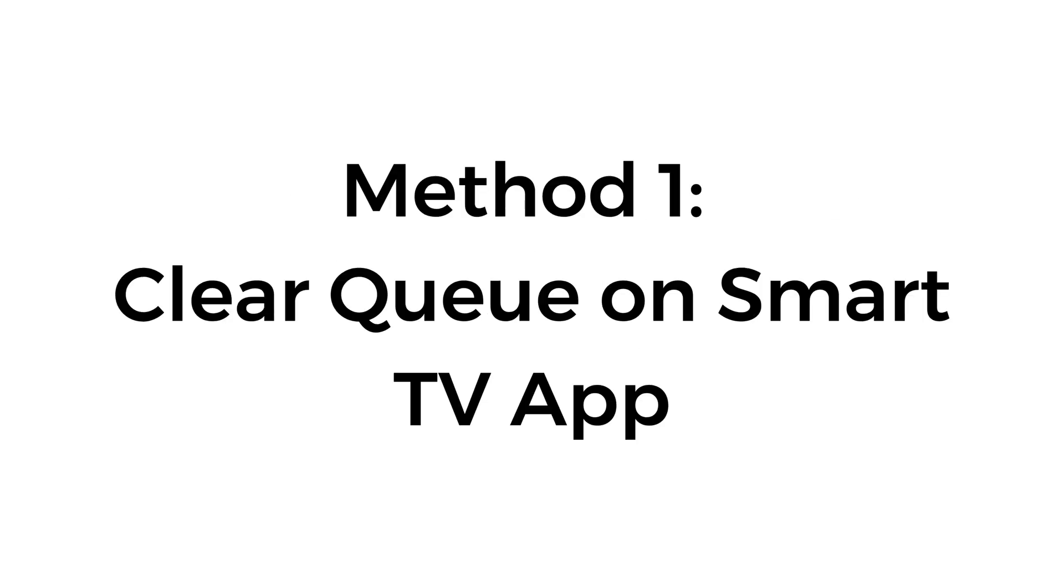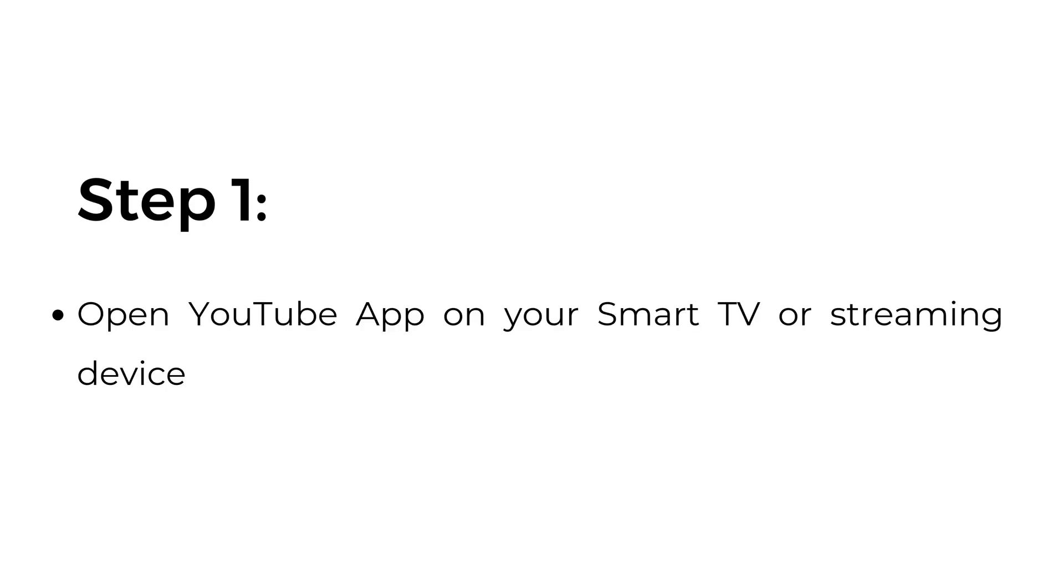Method number one: clear queue on Smart TV app. Step number one, open YouTube app on your Smart TV or streaming device.